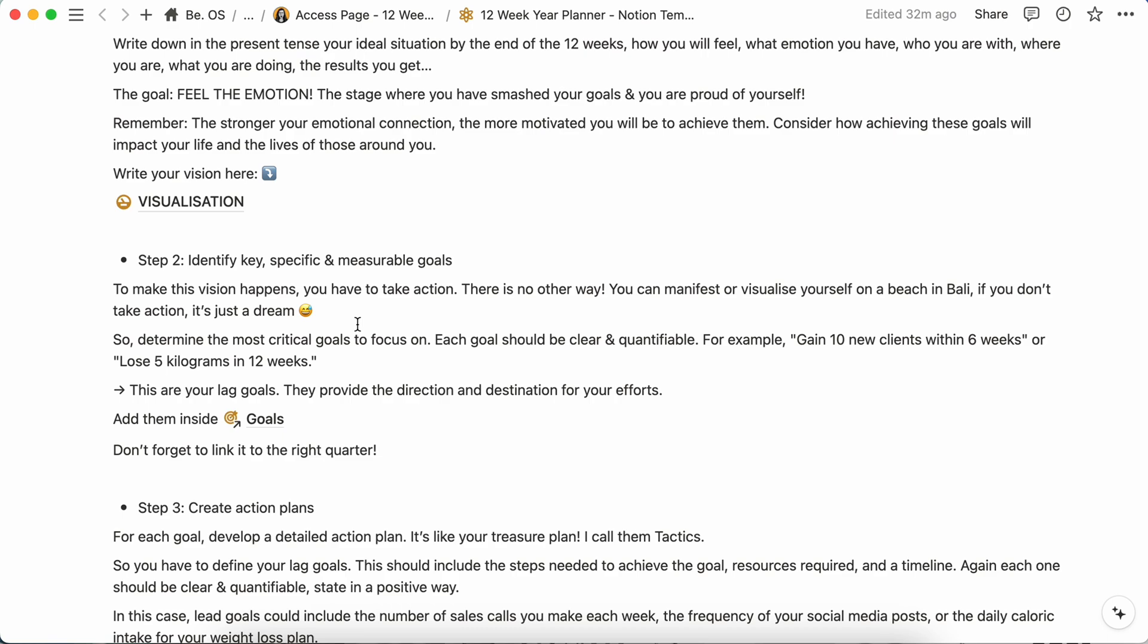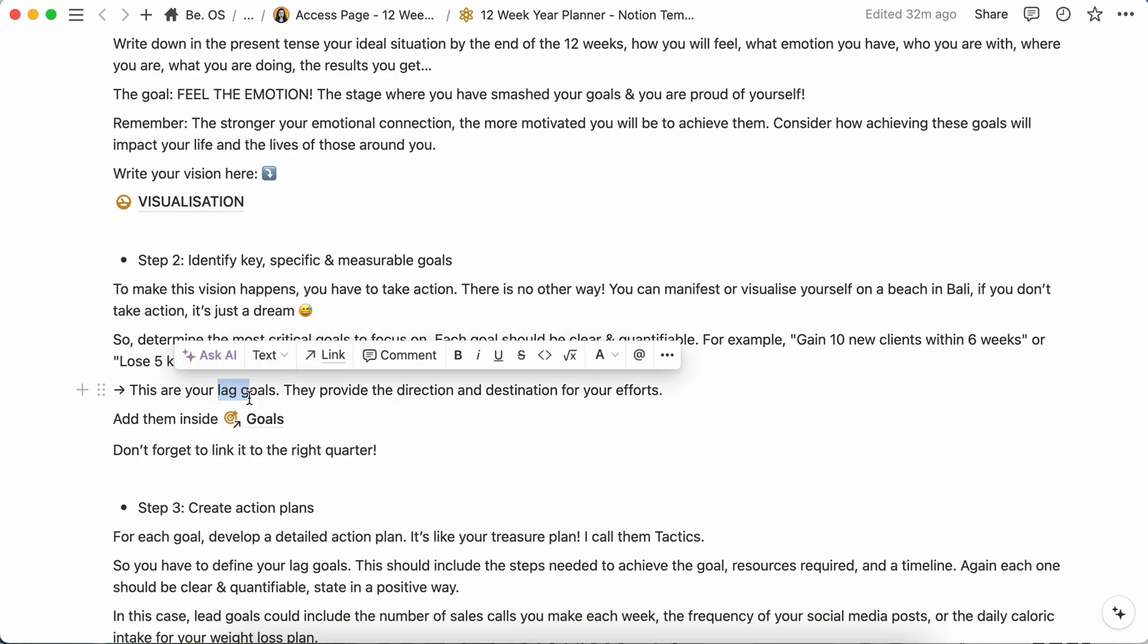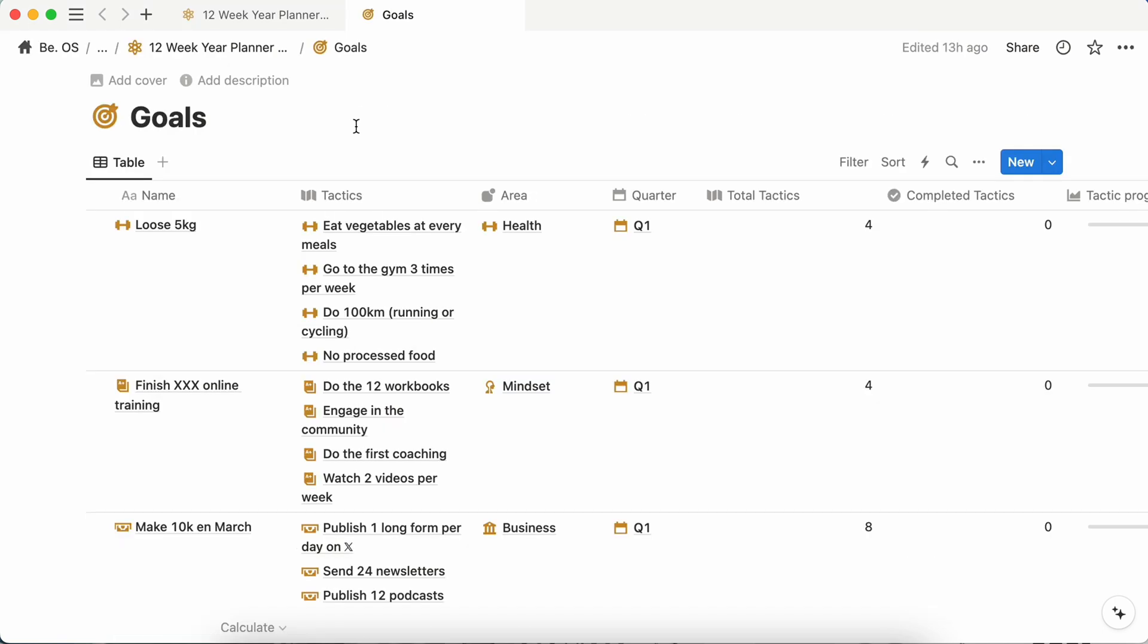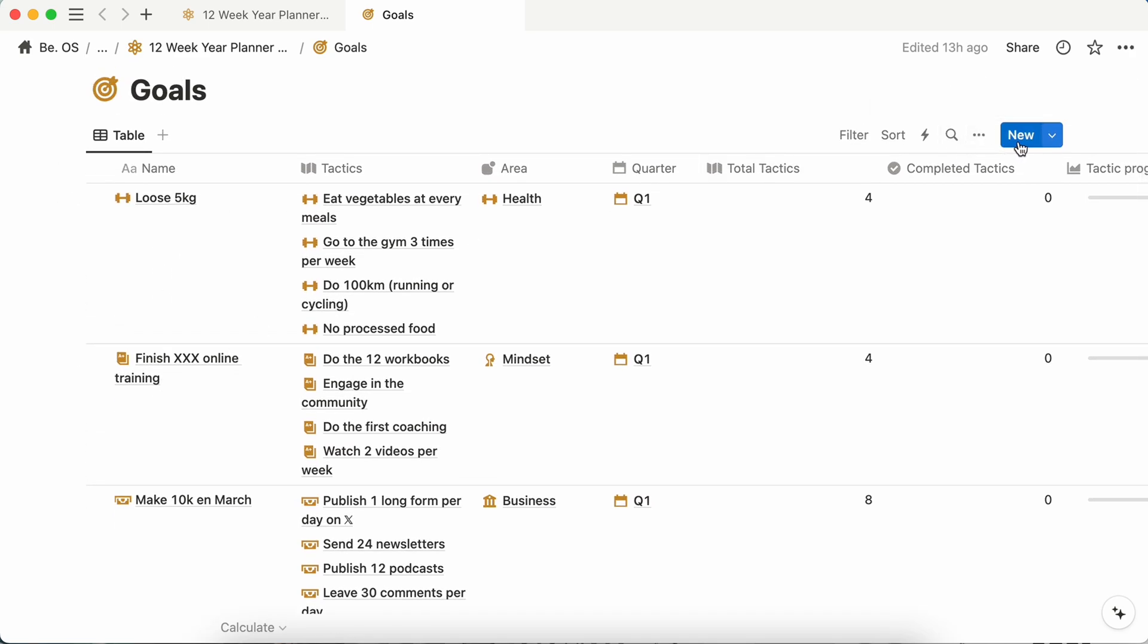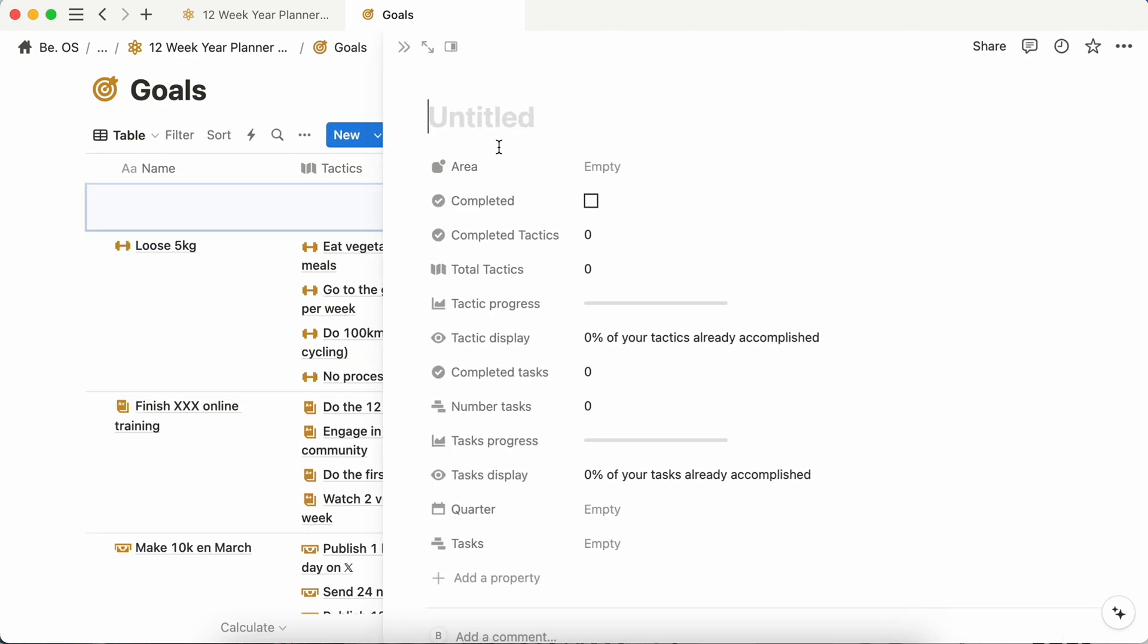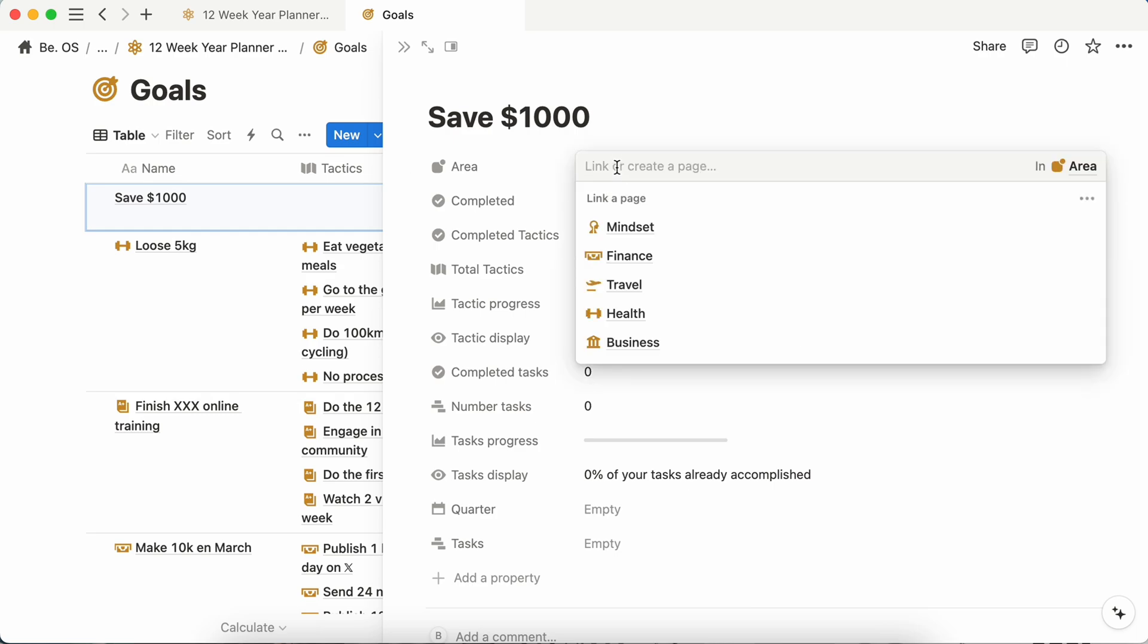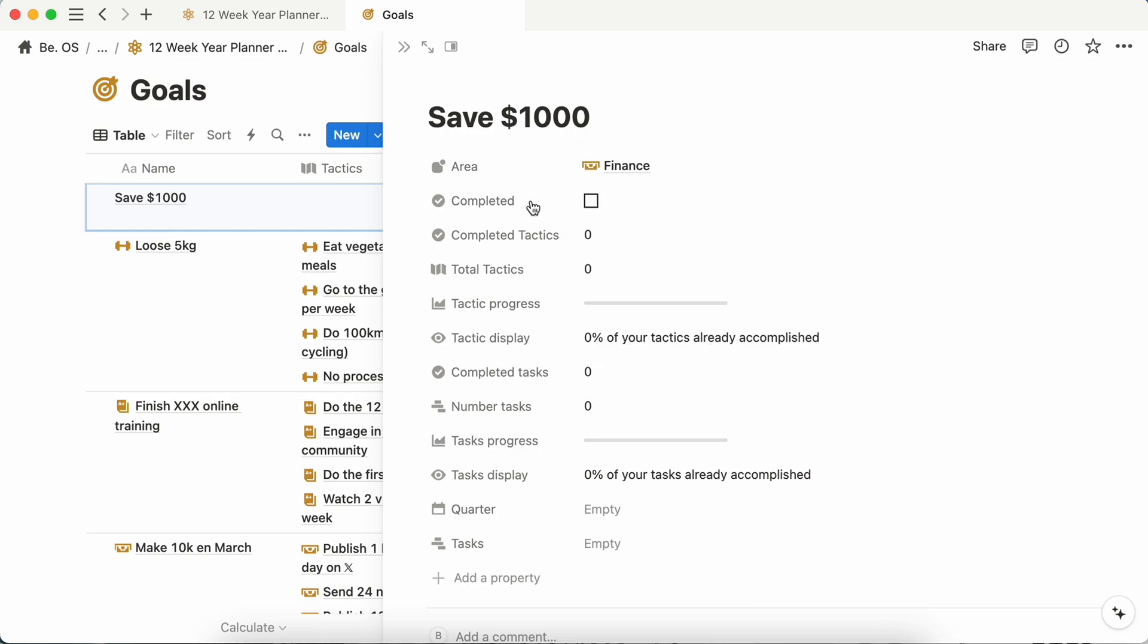For this, the writer of the book will call it goals. It will provide you a direction and destination for all your efforts and what you want to accomplish. So for this, you will have to add it in the goals. I have already added some examples to help you understand how the template is working. So if you want to add a new goal, just simply click new here. And then let's say you want to save $1,000. The area will be finance. And also with this, I have automatically added a system to track your progress. There are some properties, you don't have to take care of it. And you will also have to link the quarter here.